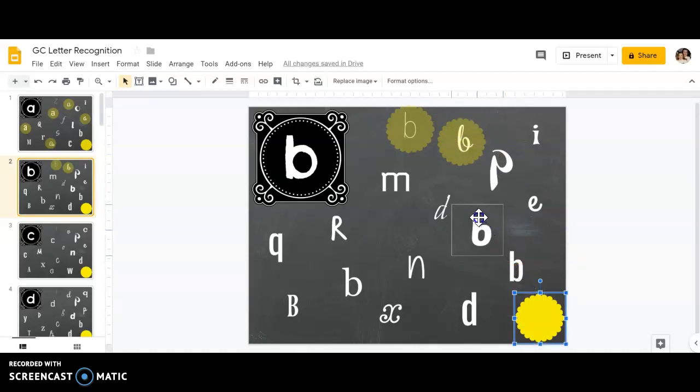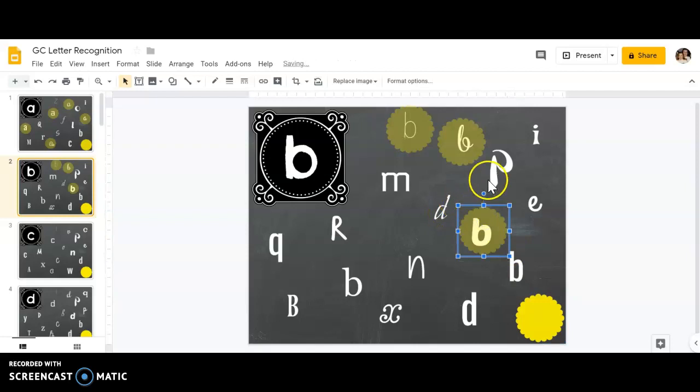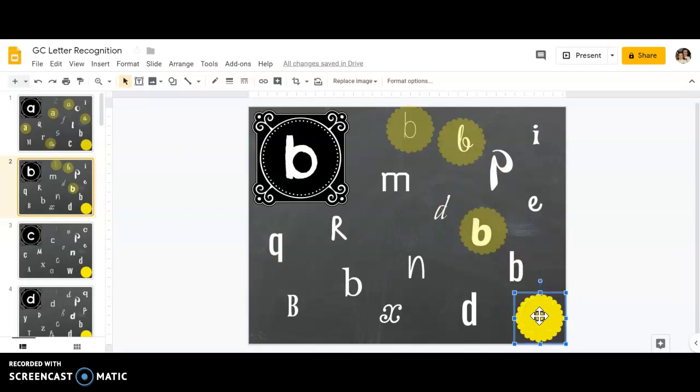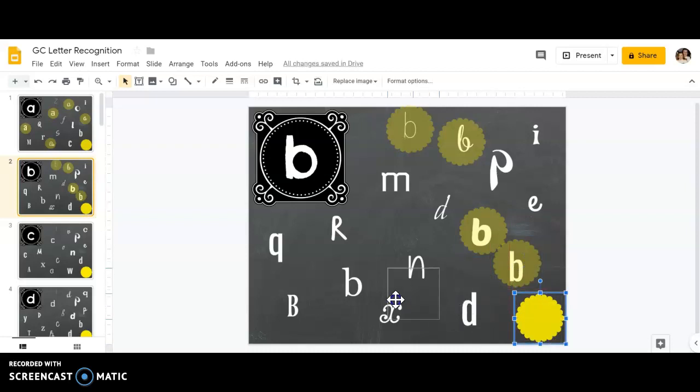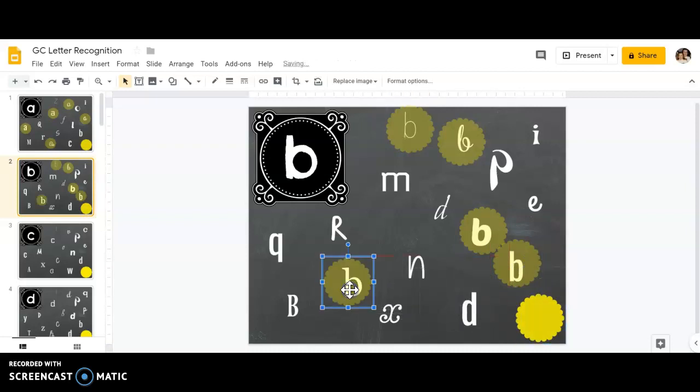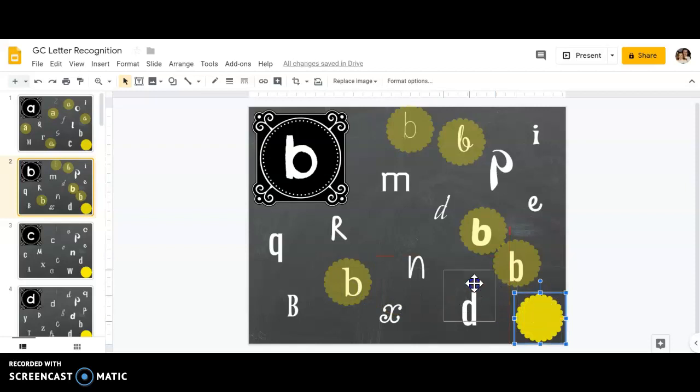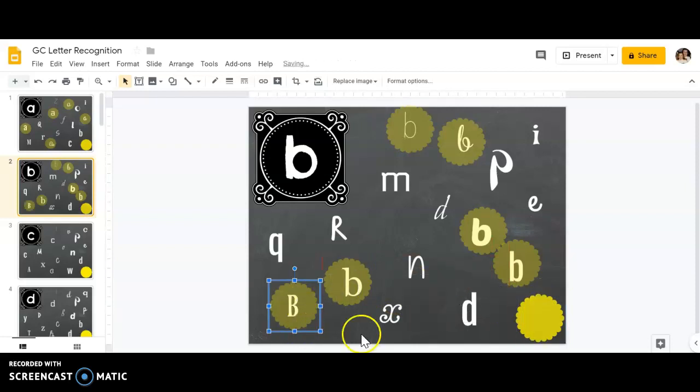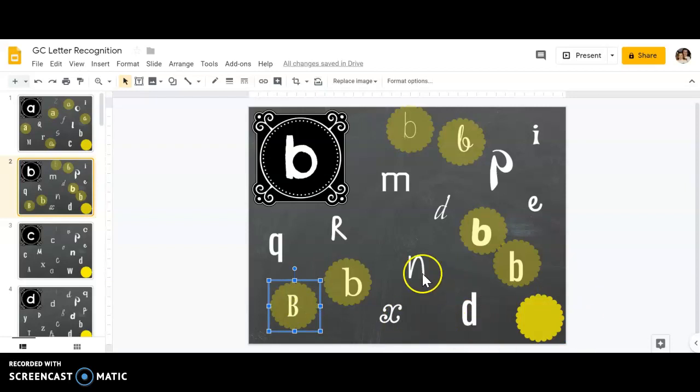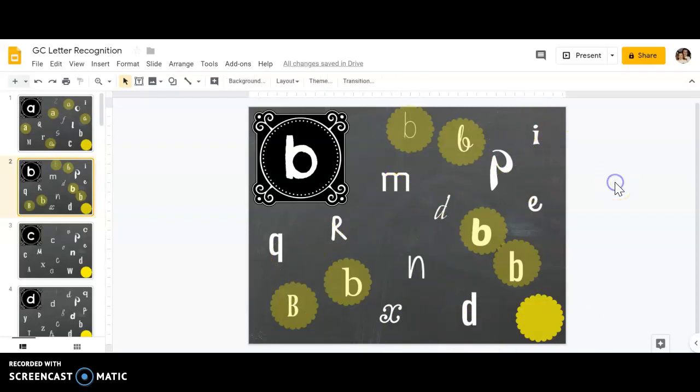Some screens might even have capital letters, but those still count. I'm going to check the rest of my letters to make sure I got all the b's, and then I'm good to go.